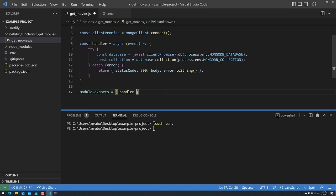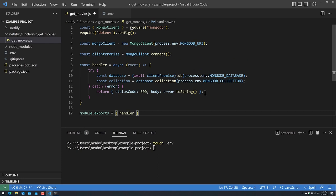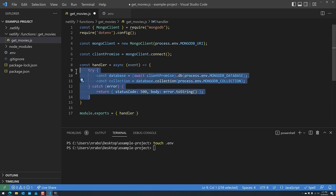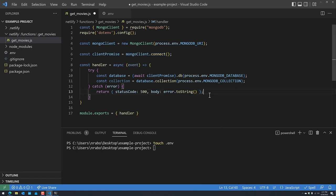I'd like to say I took credit for most of this code, but actually if you use the Hello World example for Netlify, pretty much everything except the contents of the handler method and the MongoDB-specific stuff was already provided. So it gave us a foundation to work with — we just started from scratch in this example.